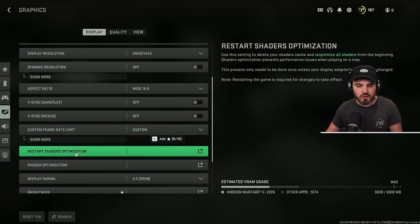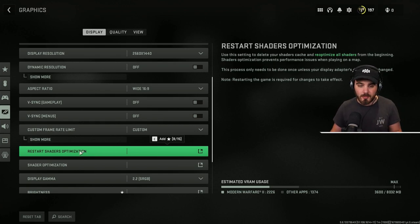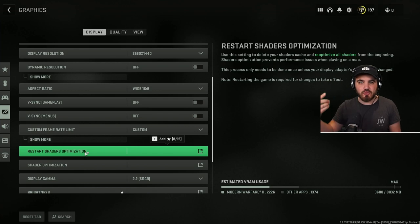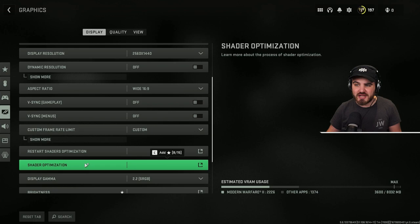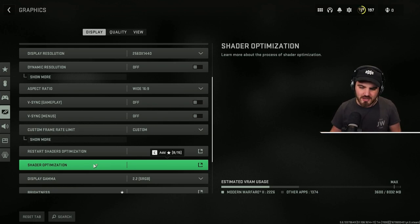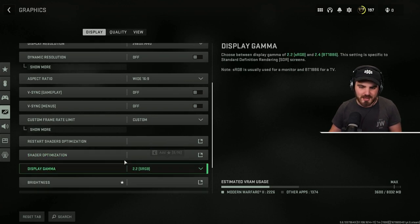Restart shader optimization, this is a useful setting if you have any problems, you have any random stuttering in the game. Come in here, run this. It will do the shader reinstall thing, the percentage ticking up to 100%, and it fixes a lot of problems. Then shader optimization, this is just a thing which you can open up and it shows you how shader optimization works. It's not a setting. It's a bit weird that it's in here, but it doesn't matter.